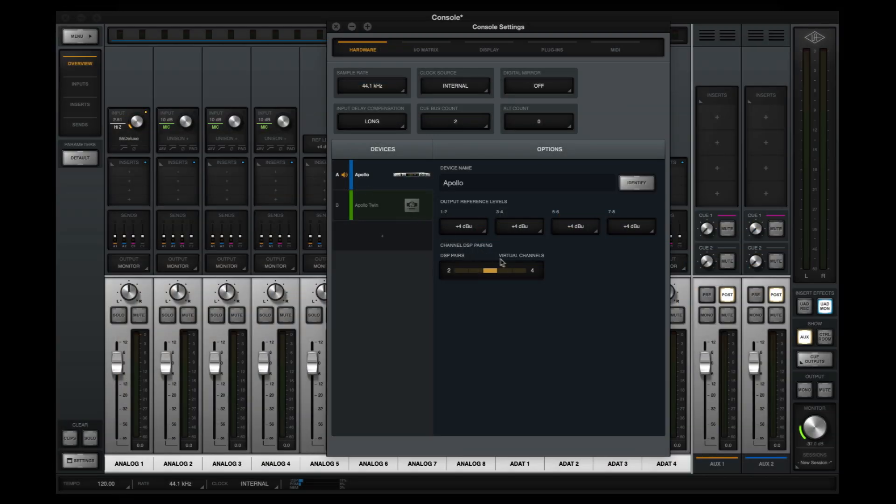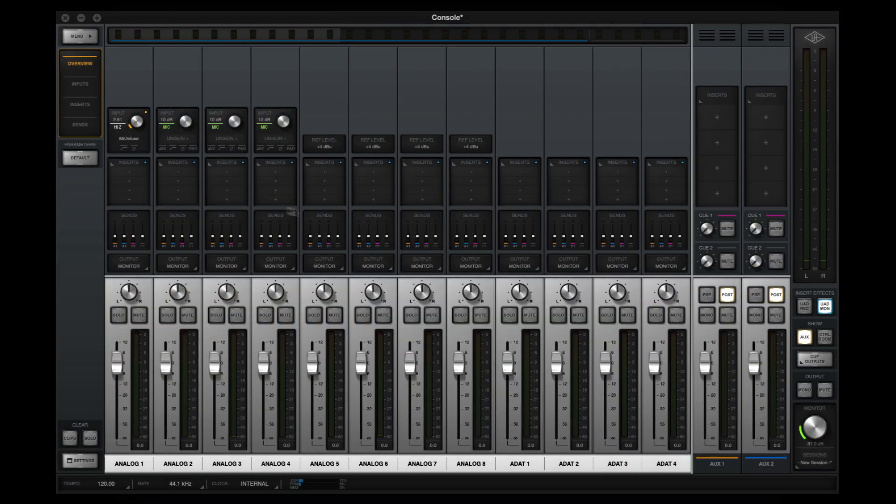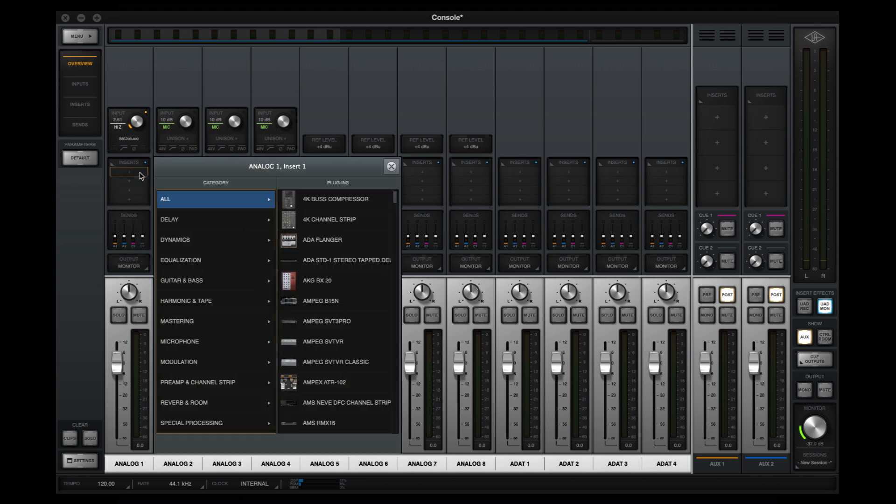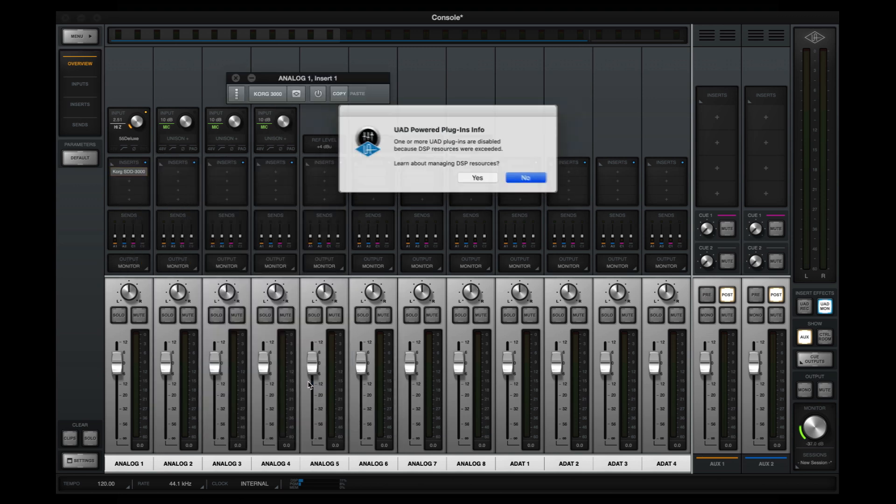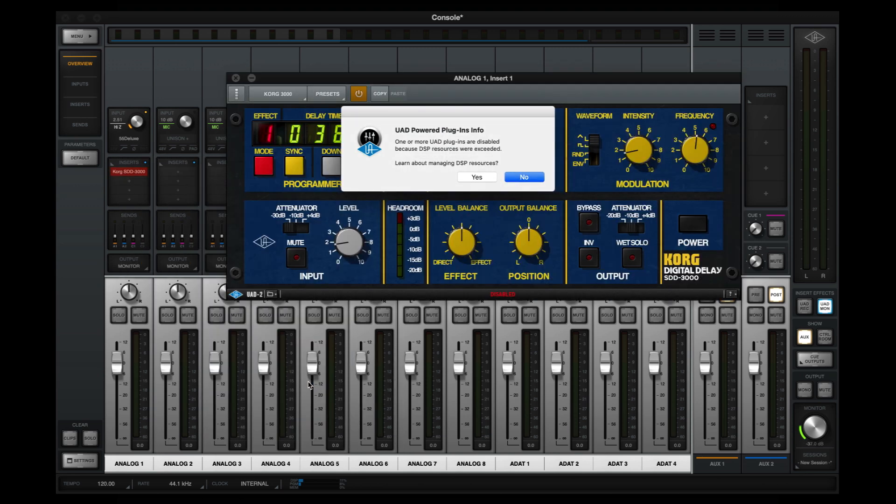If no Channel DSP Pairs are enabled and I try to load both of these plugins onto the same console channel, the second plugin I attempt to load will be disabled and trigger a DSP Resources Exceeded message.